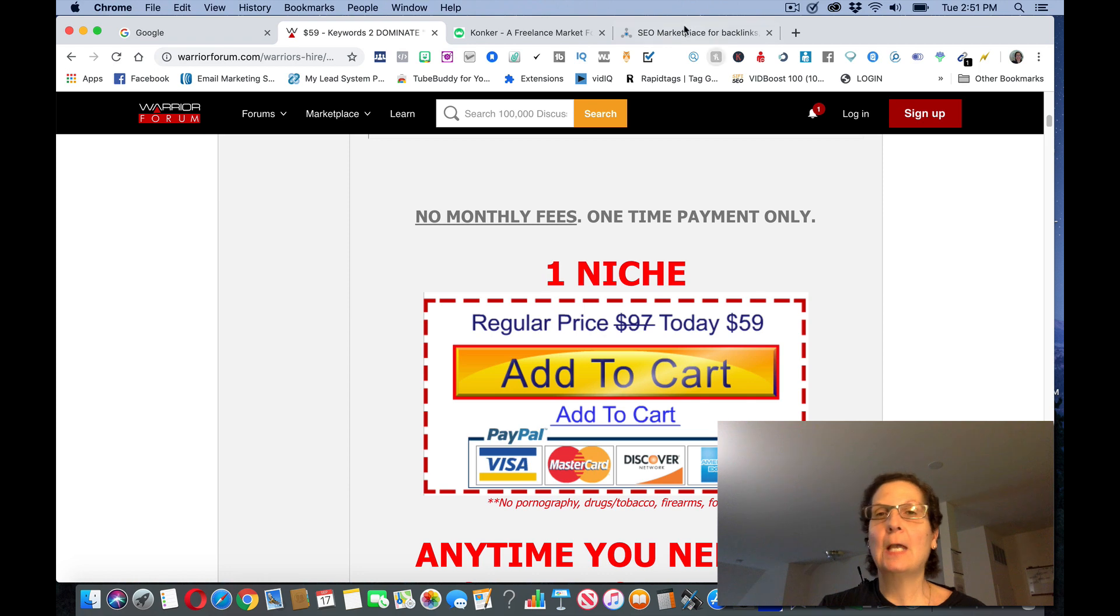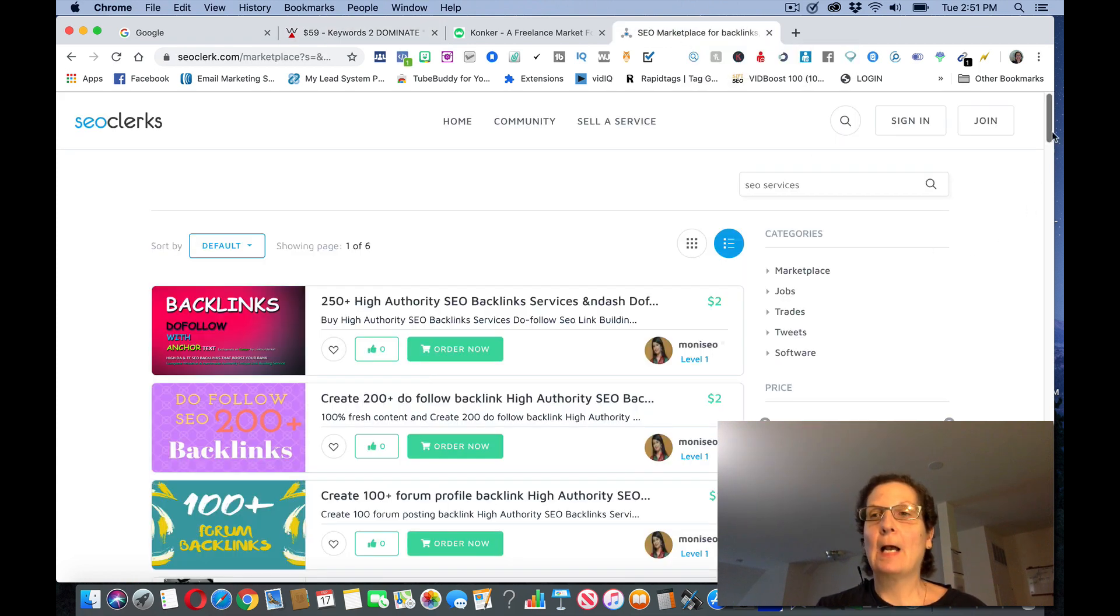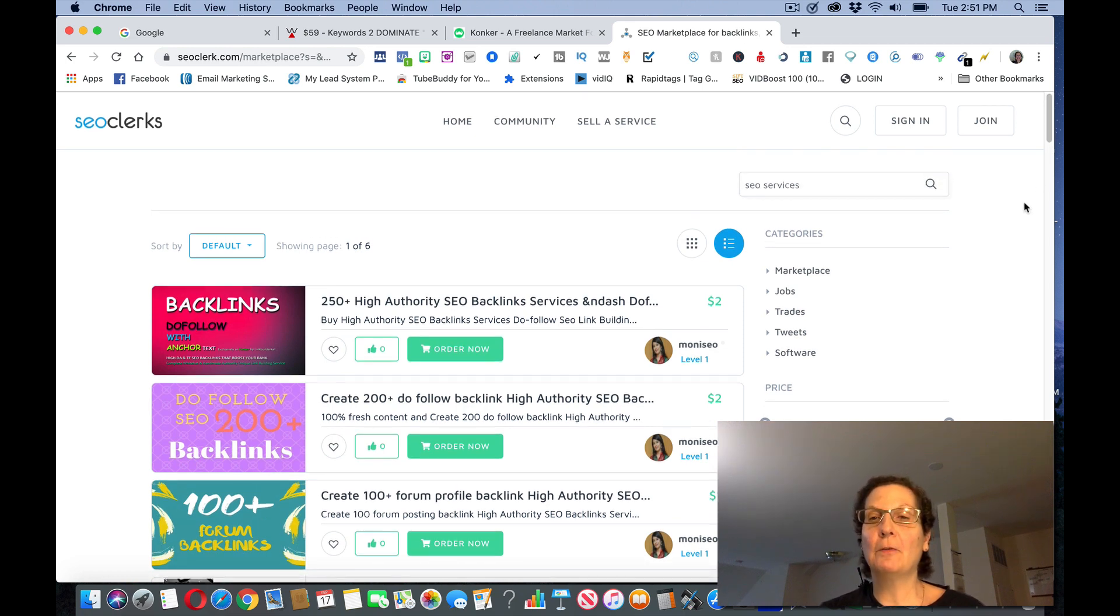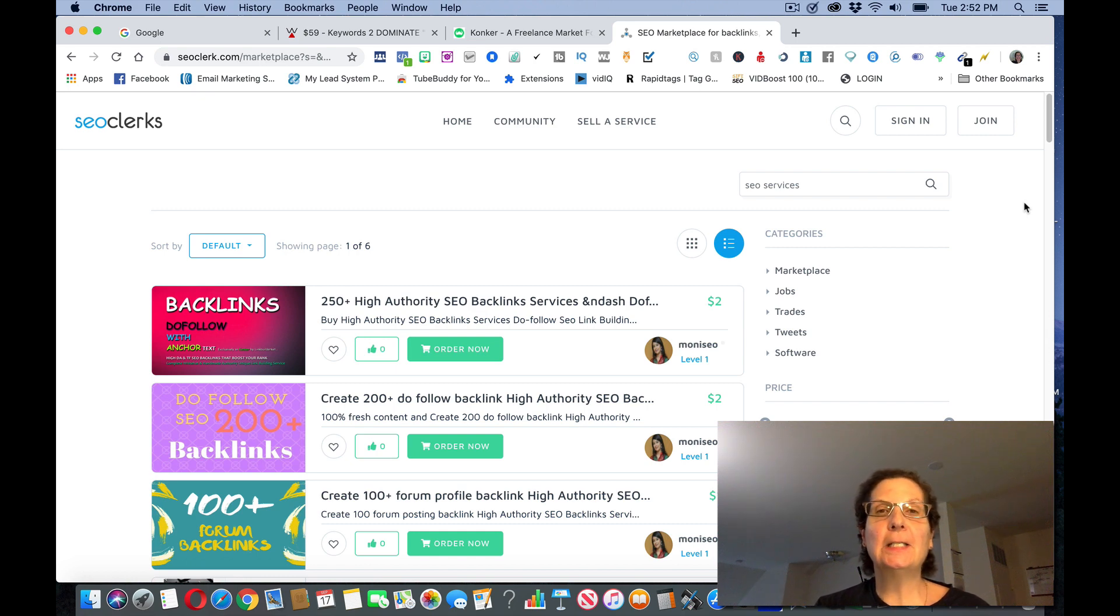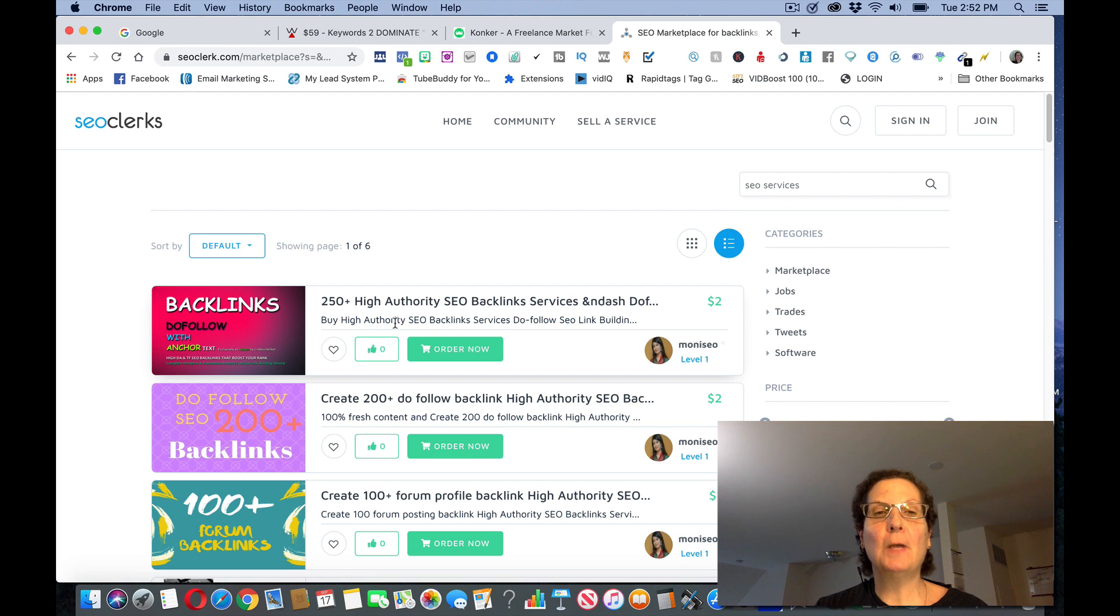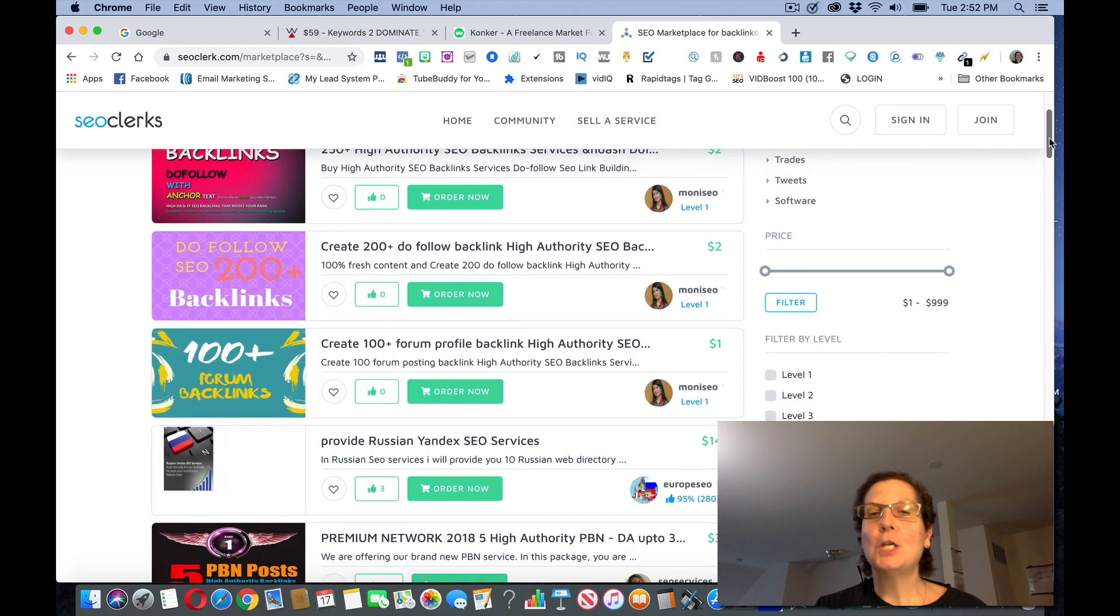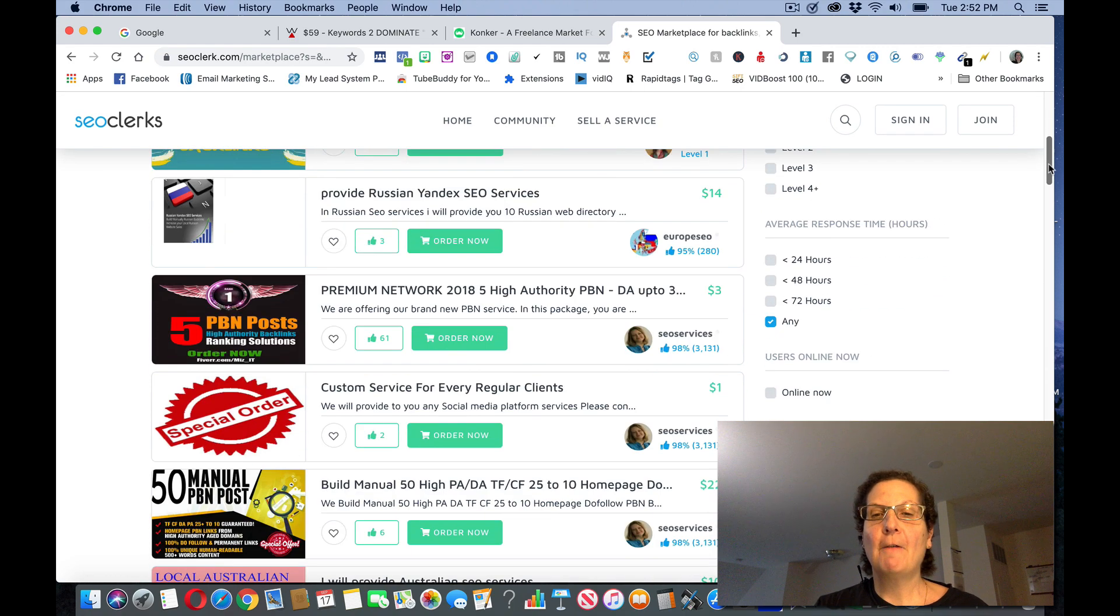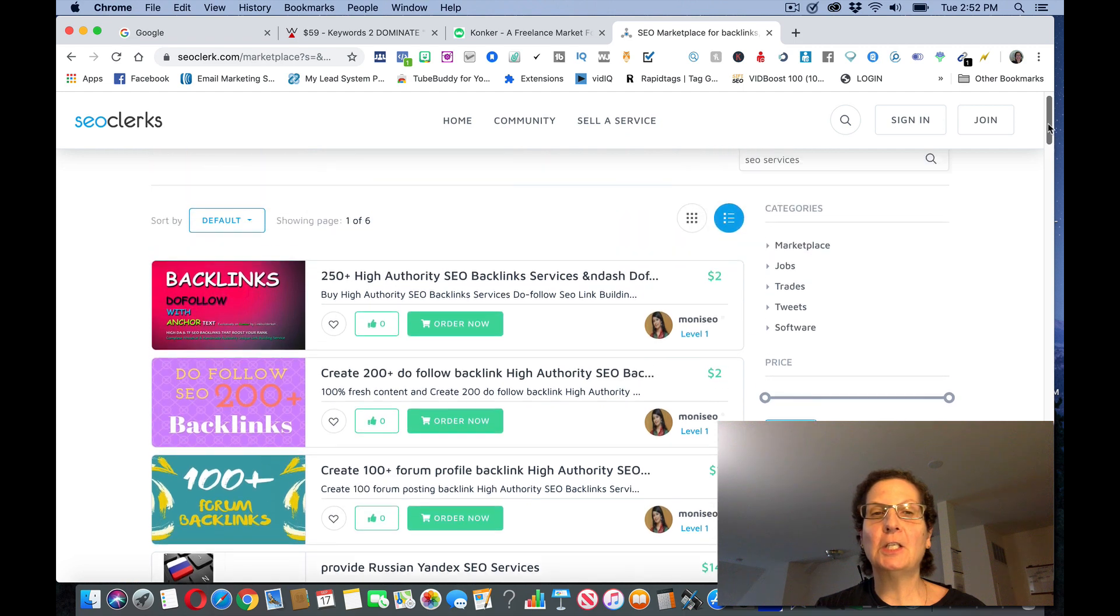Then you come back like on a site like Conquer or Warrior Plus here, you offer the service on this site, and then you go to the other site and you actually have the order filled. The way that we're going to do this in this video is we're going to use a site called SEO Clerks. Now I will give you some tips in a few minutes that will actually help you make more money.